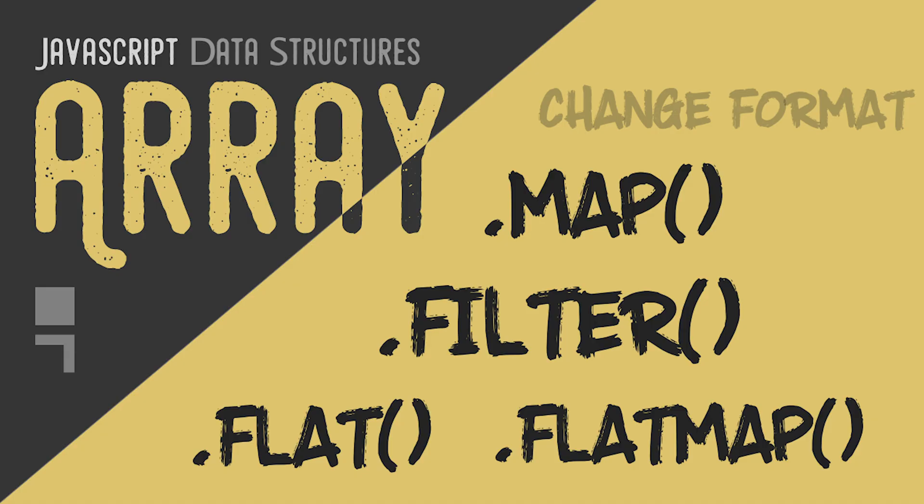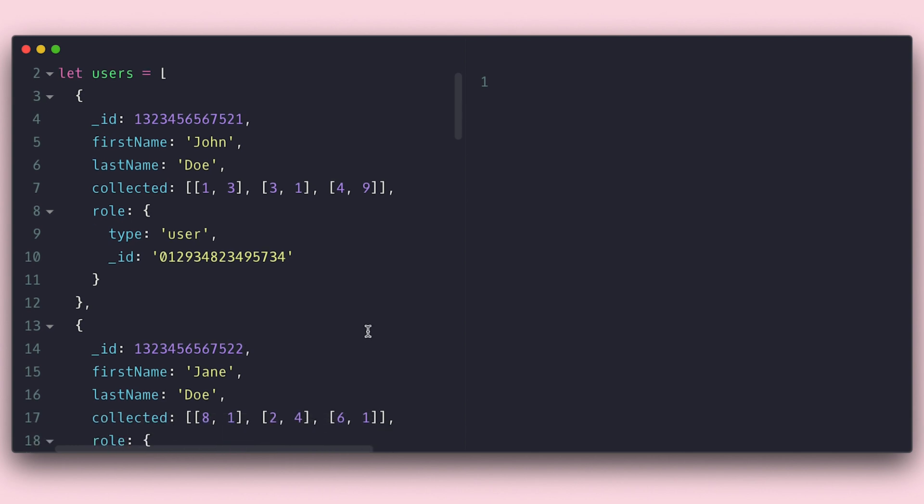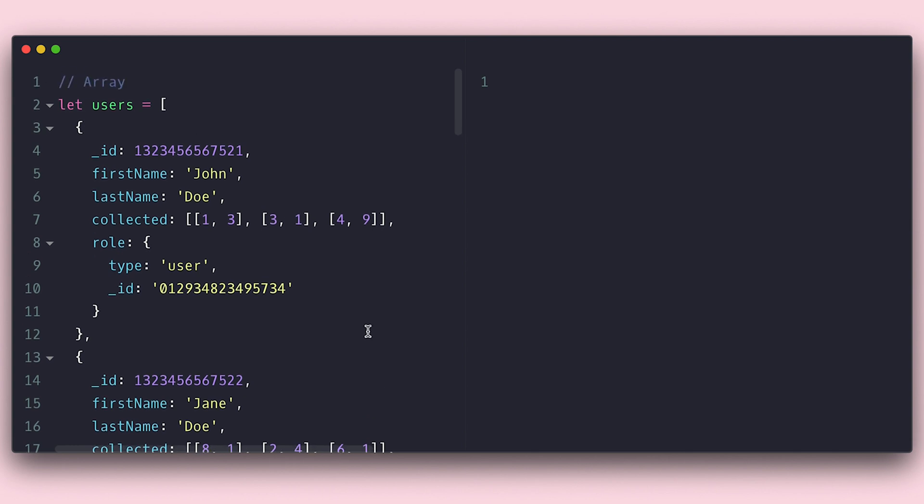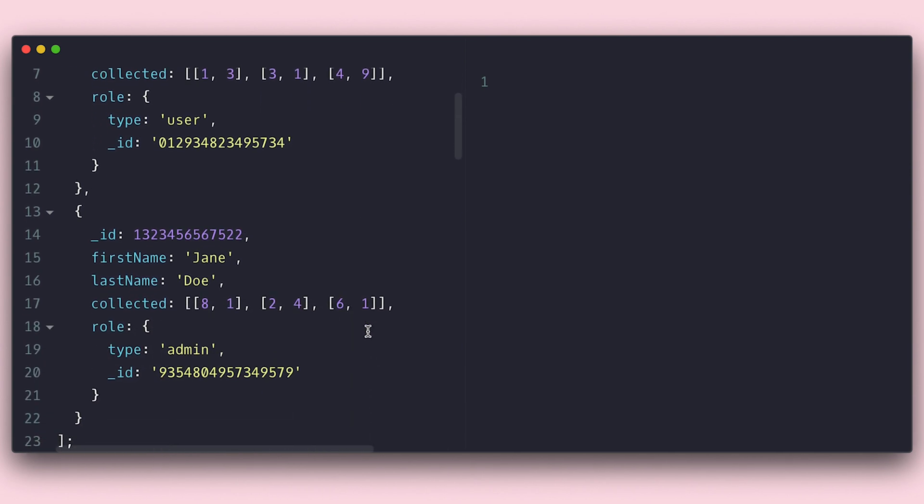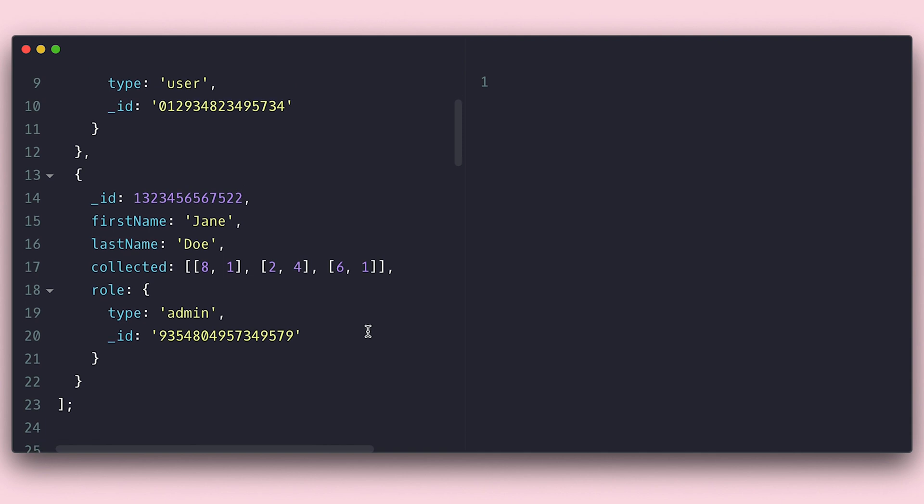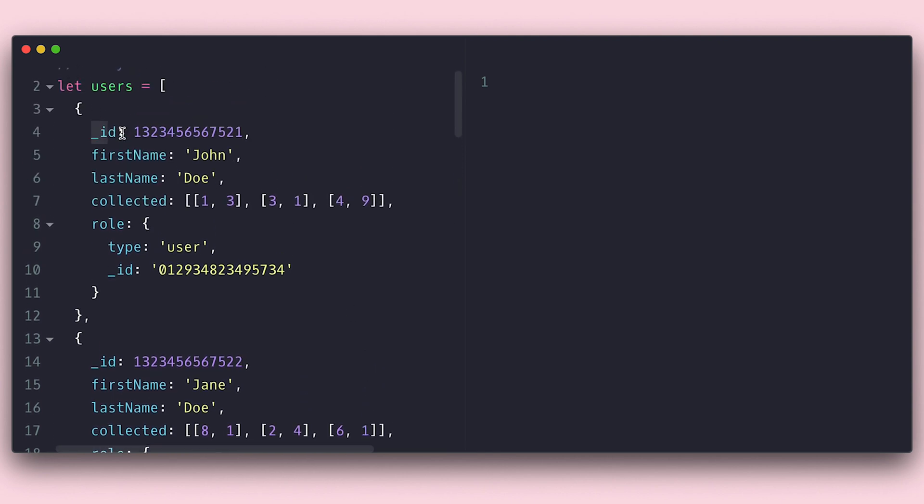When I started to work with APIs in my application, I often faced the need to change the array I was getting as a result. And depending on the type of changes I needed, I used different methods or even combinations of many.